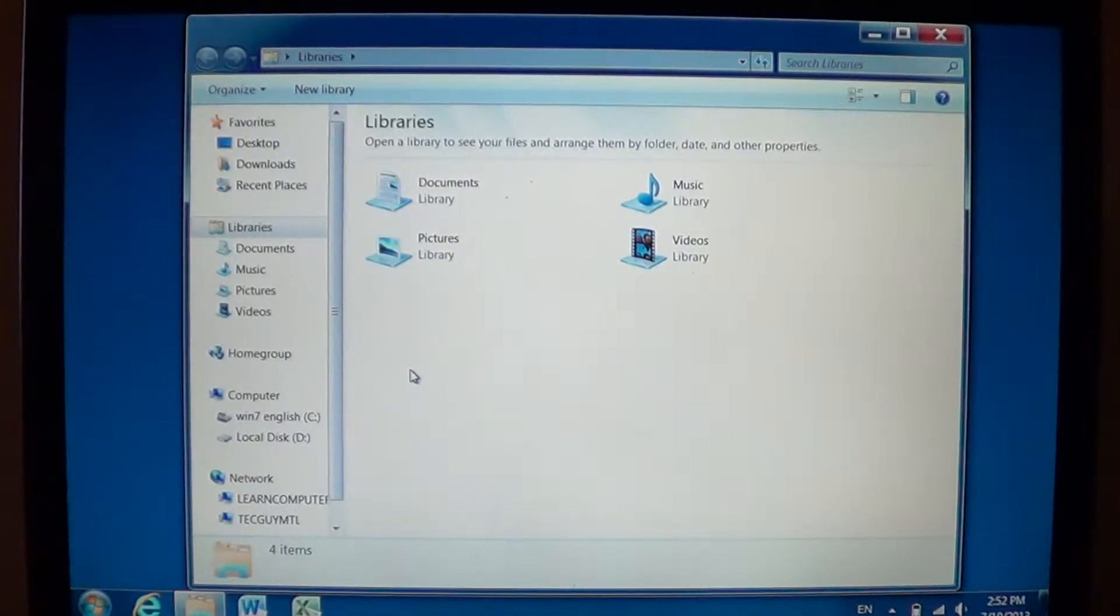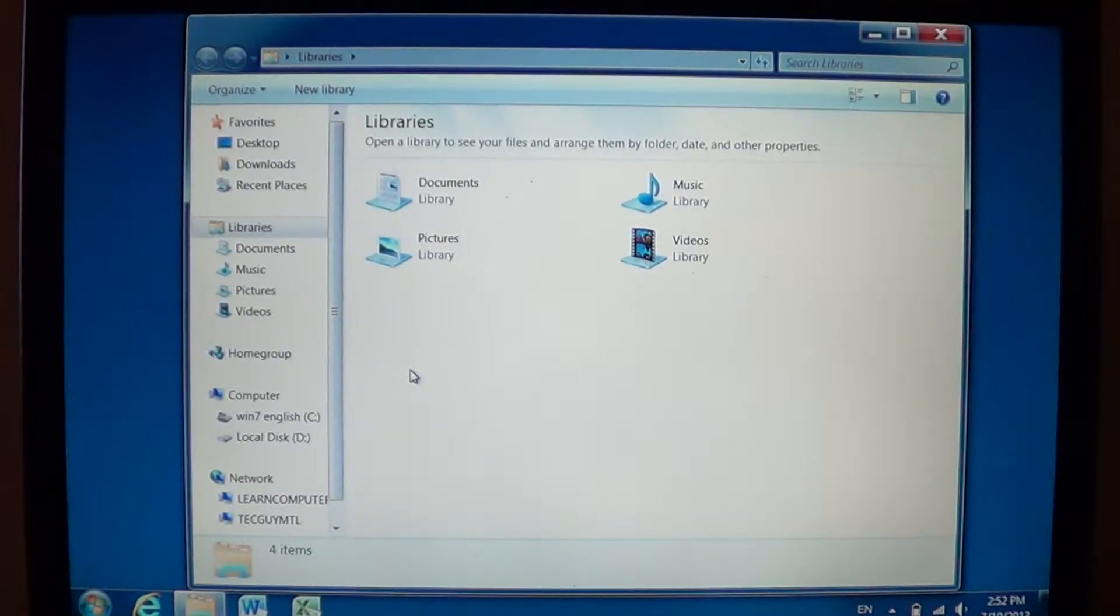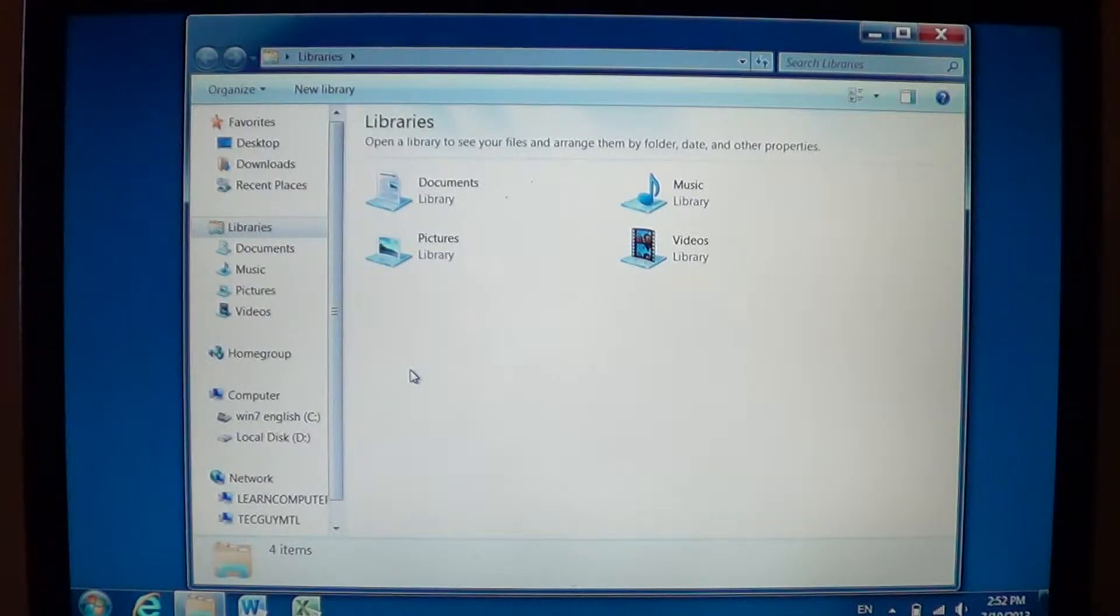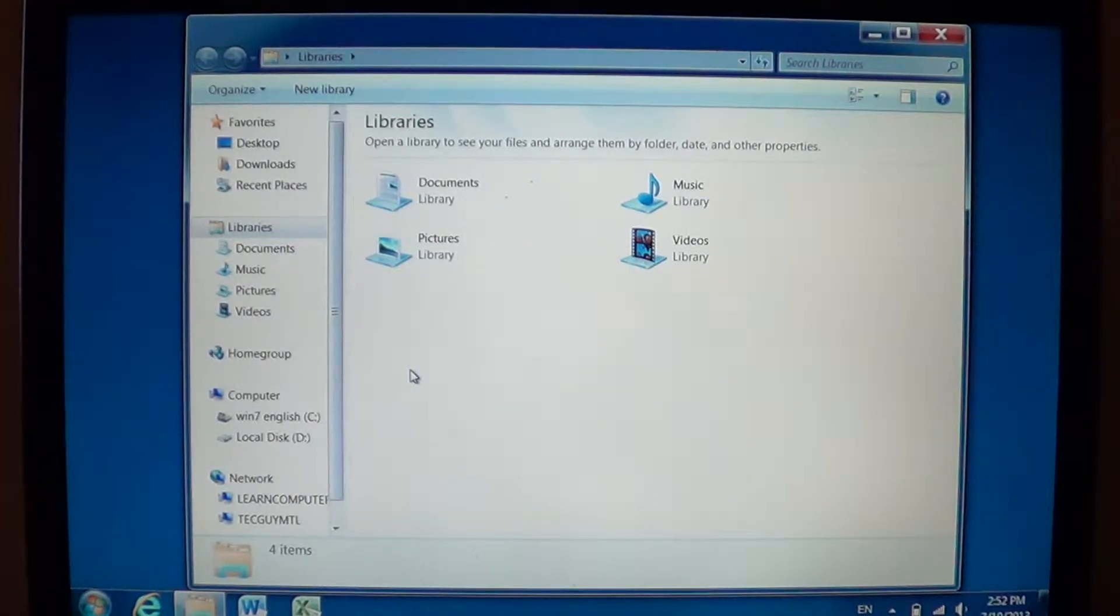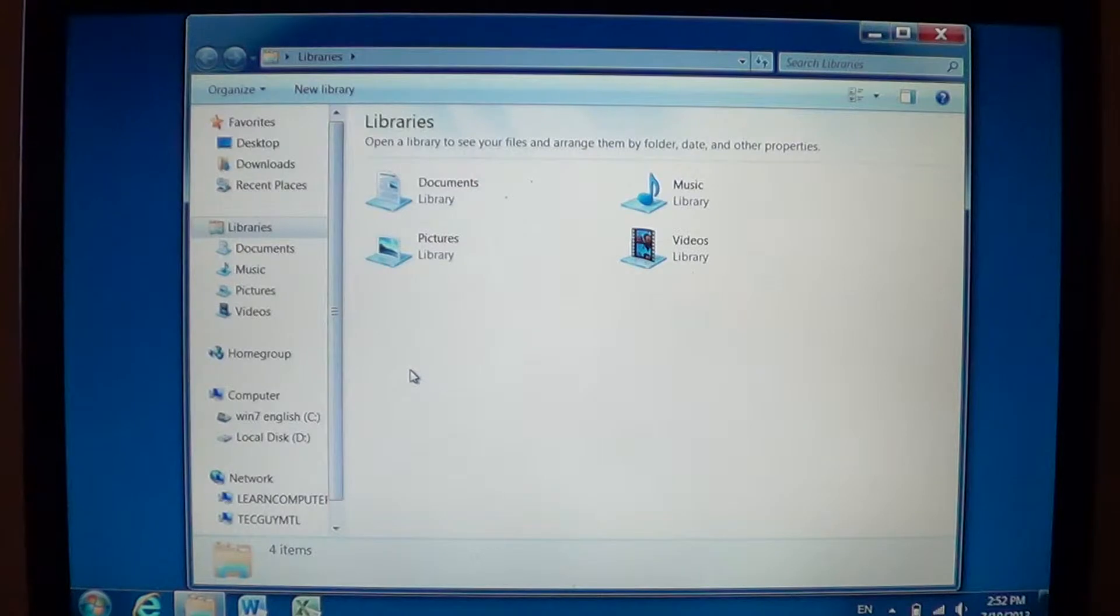Welcome to the official Windows 7 channel and we will talk about the navigation pane on the left side of most of the Windows Explorer screens.